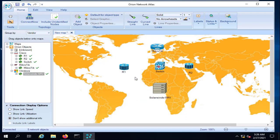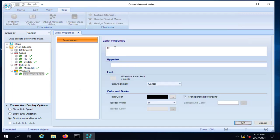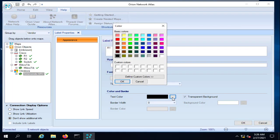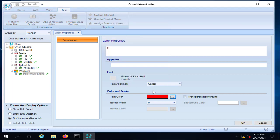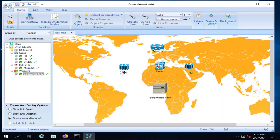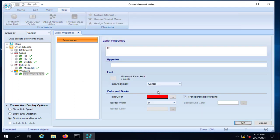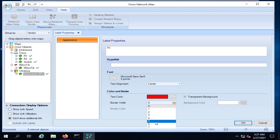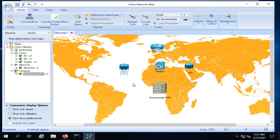To edit a label, click on it and select Properties. Here you can change the device name, text color, and alignment — center, left, or right. You can also add a hyperlink to the label. Right-clicking gives additional options such as border weight; for example, let's set it to 5.